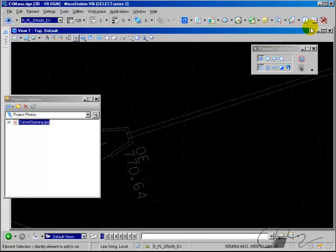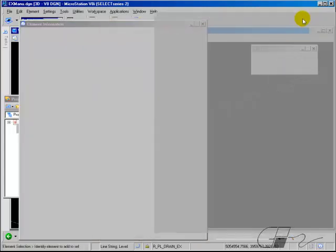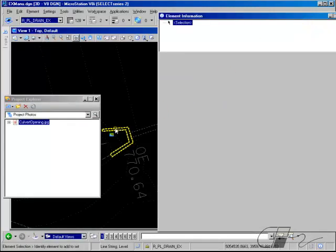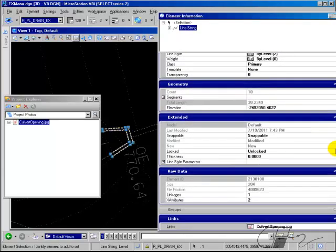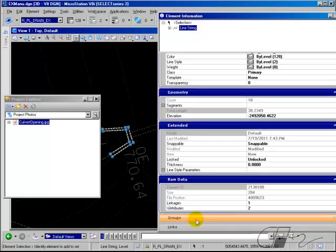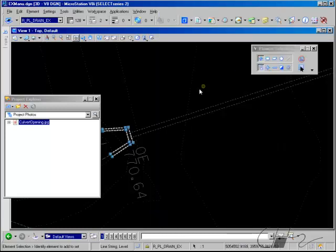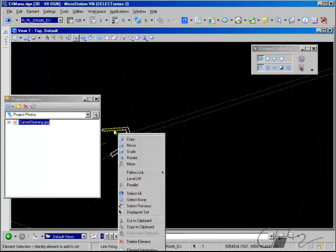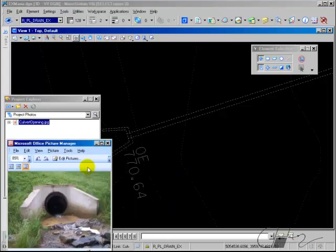If you choose your Element Info tool and identify the element, you now have in element information a list of the links for that element. If you right-click on that link, you can delete the link, hide the link, and so on. And if you hold your right button down, you can follow that link and select the file to open the link from inside MicroStation.